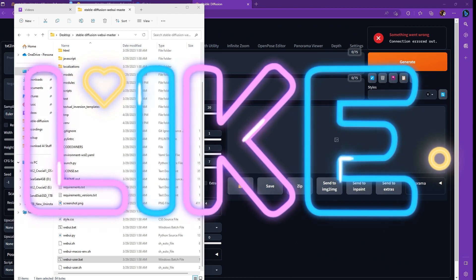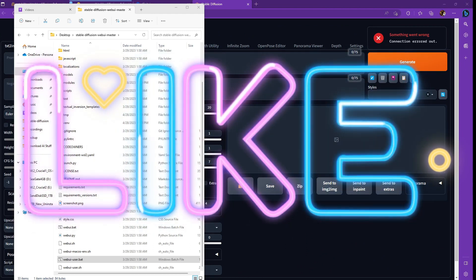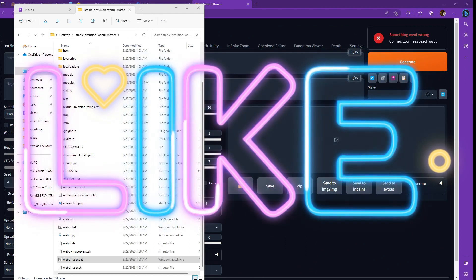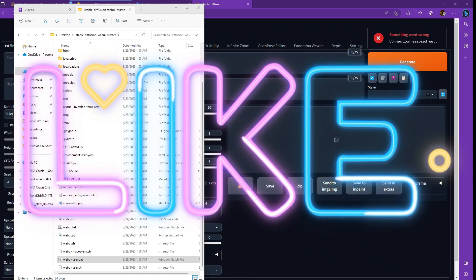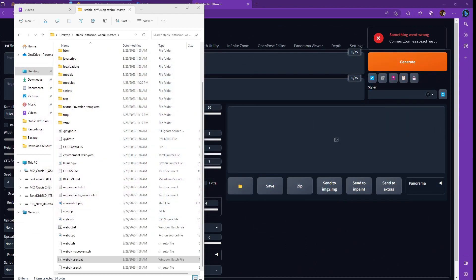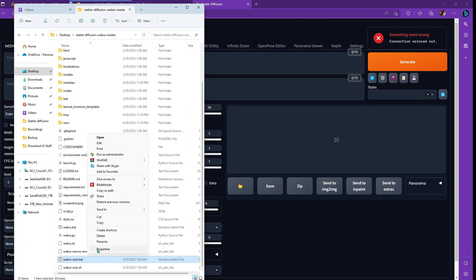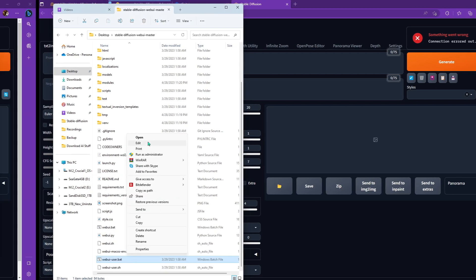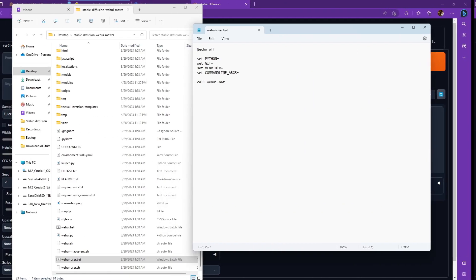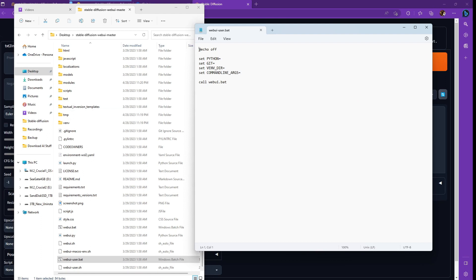If you're trying to use version 2.1, you probably ran into a couple errors already or you're producing black images or blank images. So to fix this, we're going to have to edit our web UI dash user bat file. So go ahead and go into your stable diffusion main directory and then right click on that file, the web UI user dot bat file, and then click on show more options and then go to edit. And now this is how we're going to add arguments to this to actually use X formers and fix our version 2.1.